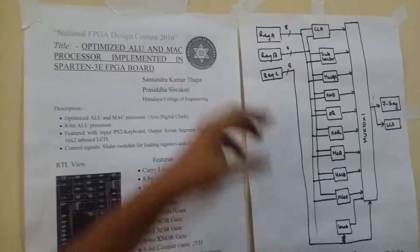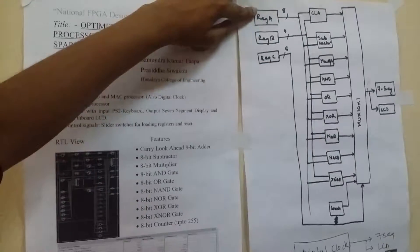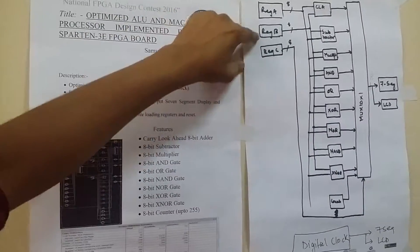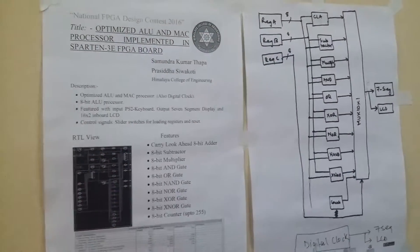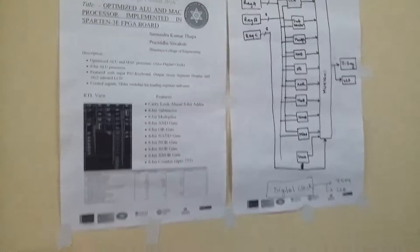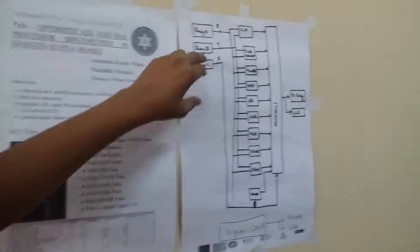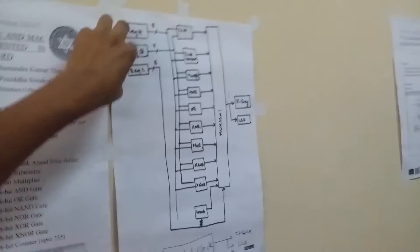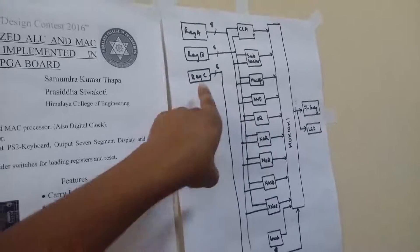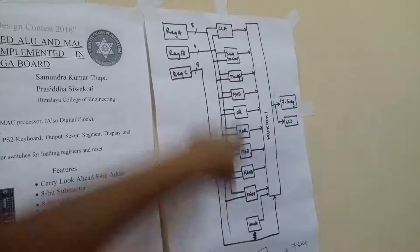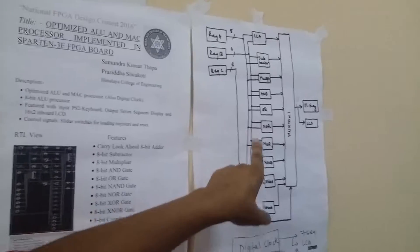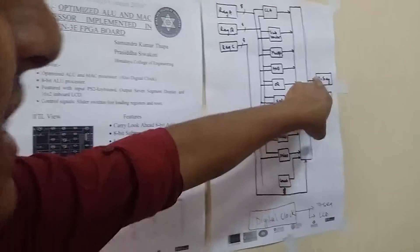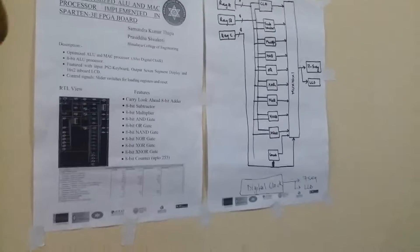When we load the data, the first data is loaded in register A, the second data is loaded in register B, and the operator is loaded in register C. All of them are given from PS2 keyboard. When it is given and selecting the opcode, we will select the desired modules, and the result is displayed on LCD as well as in 7-segment display.